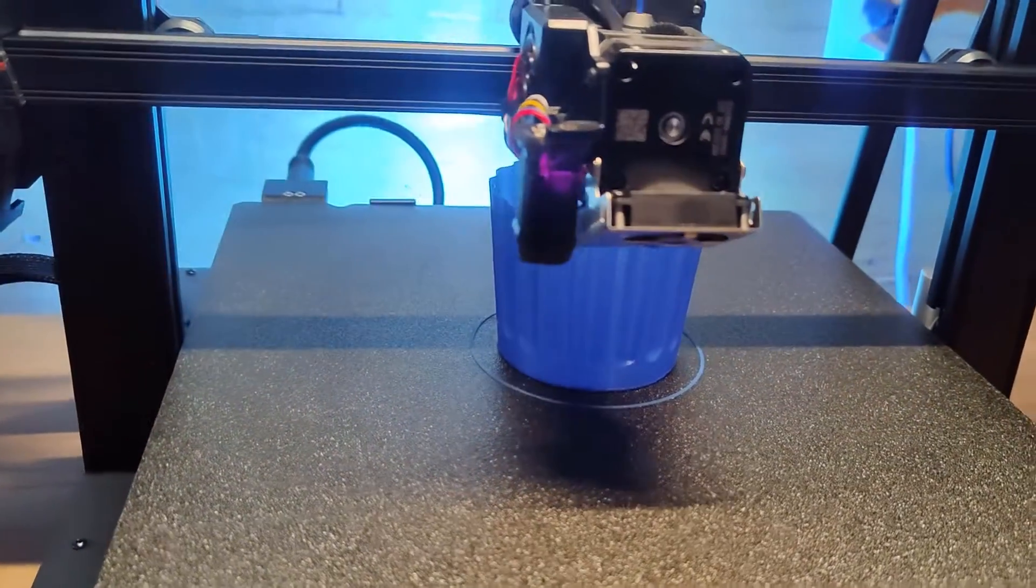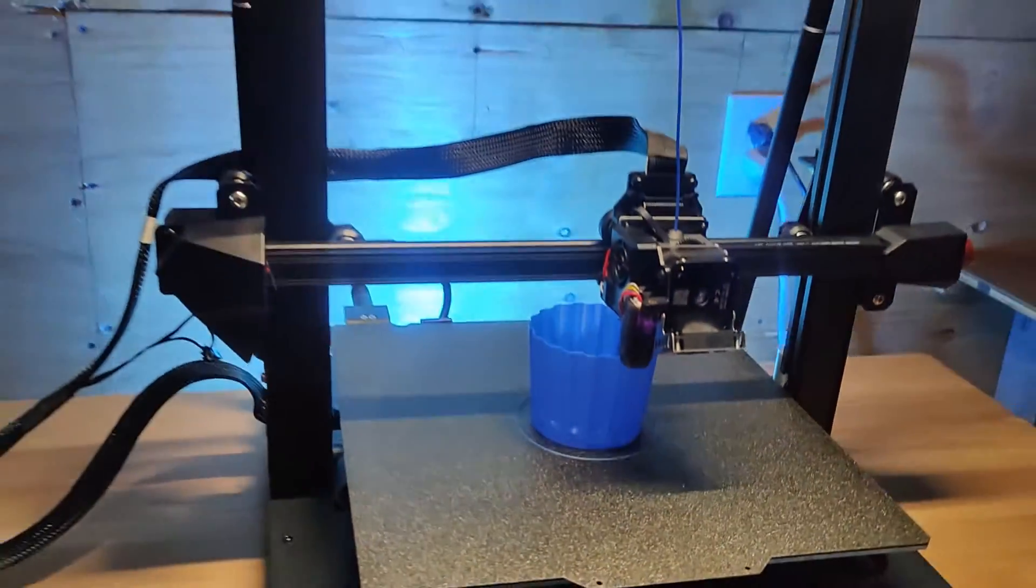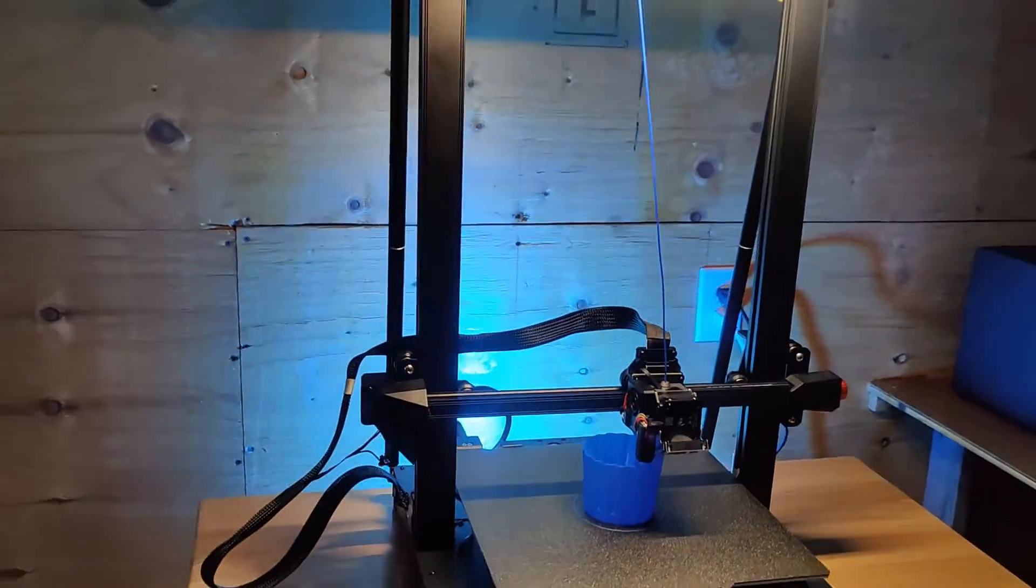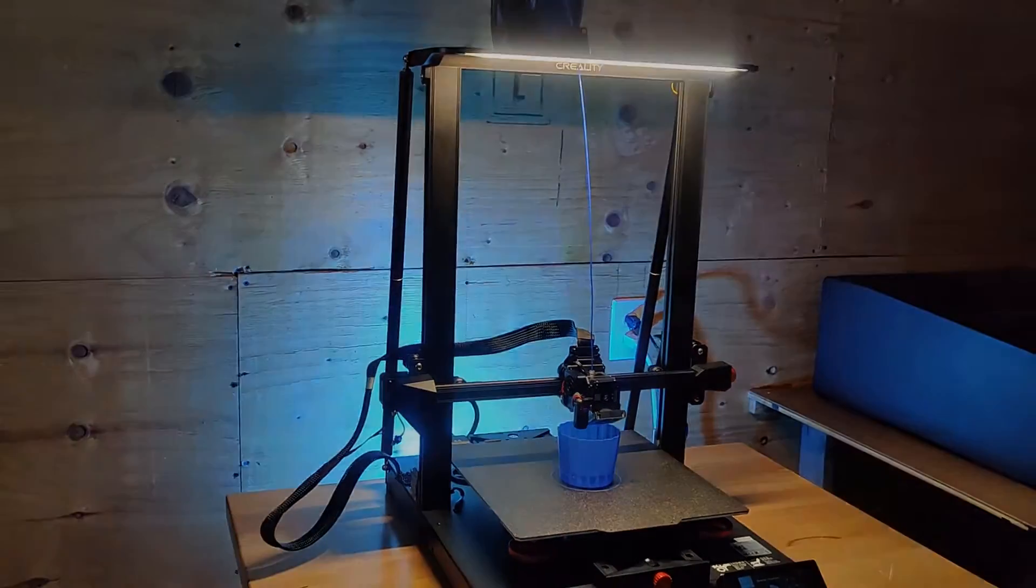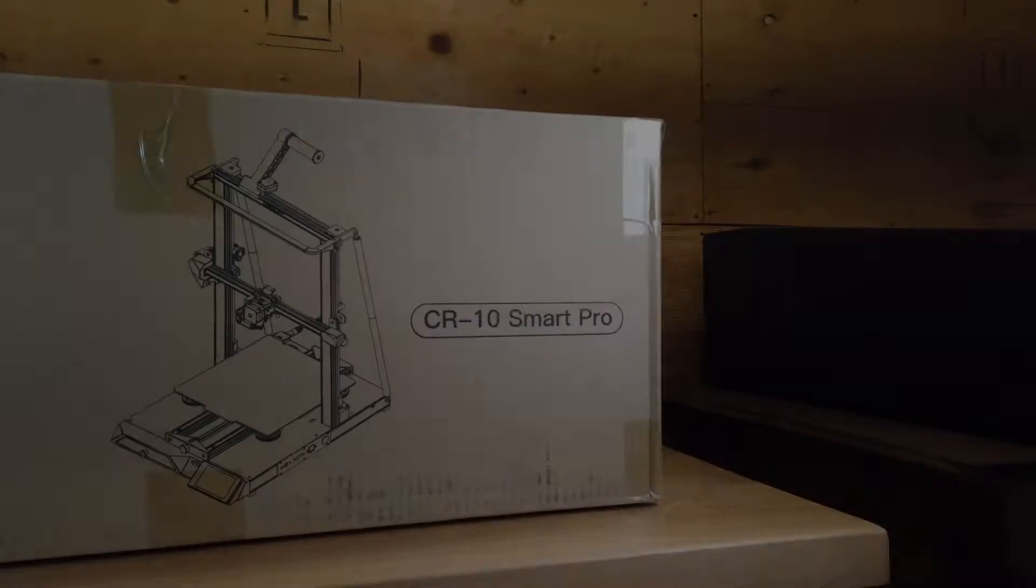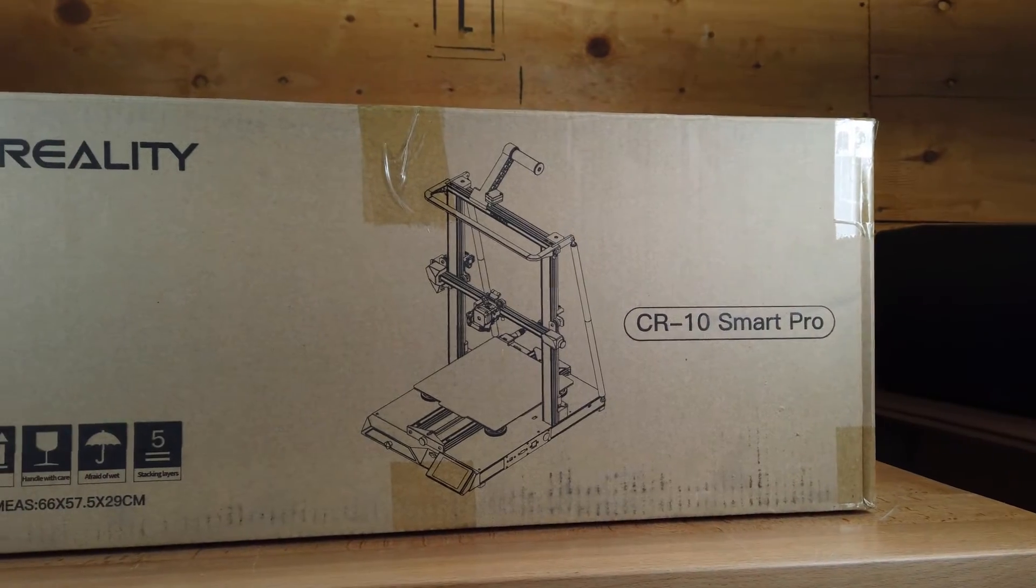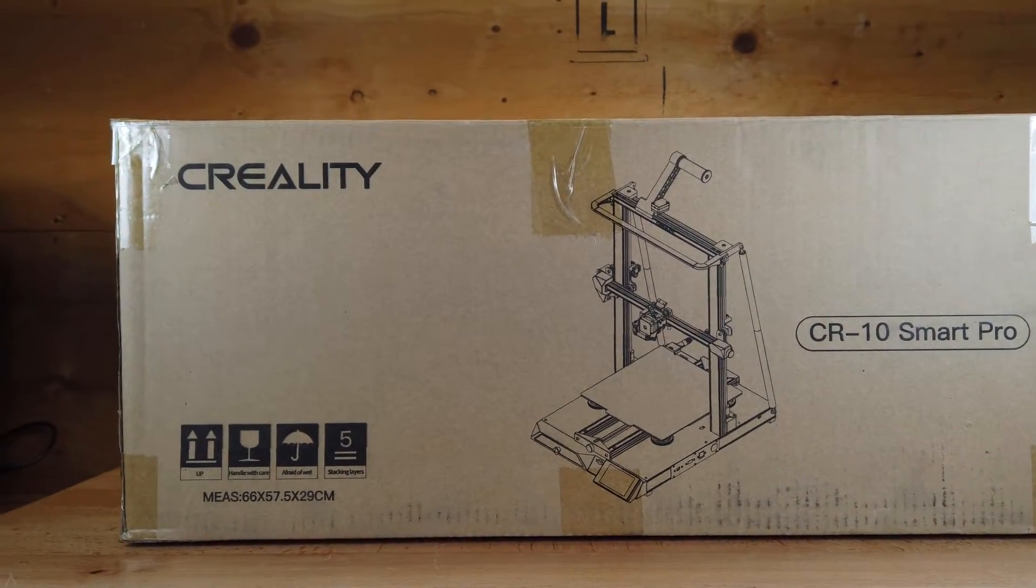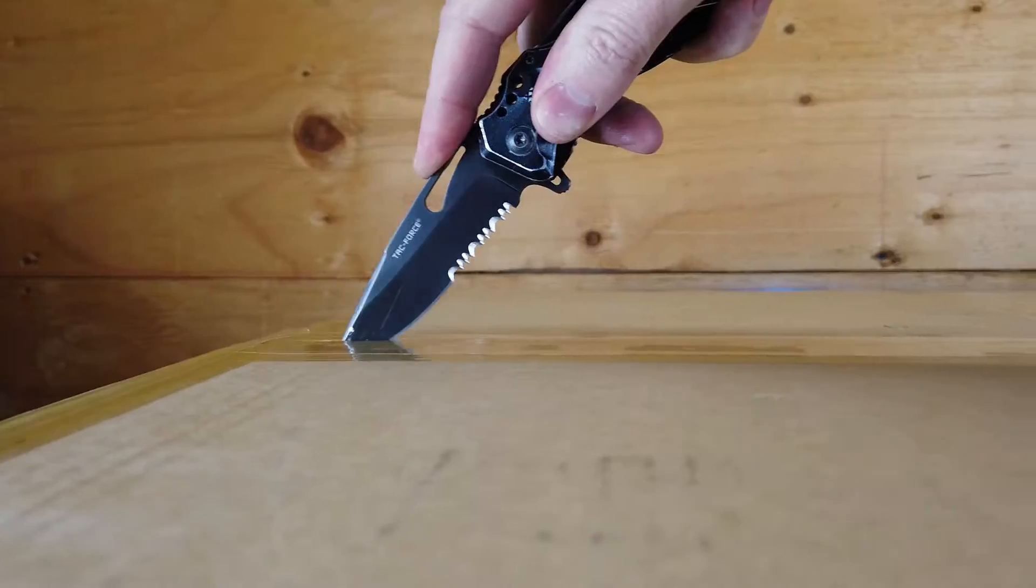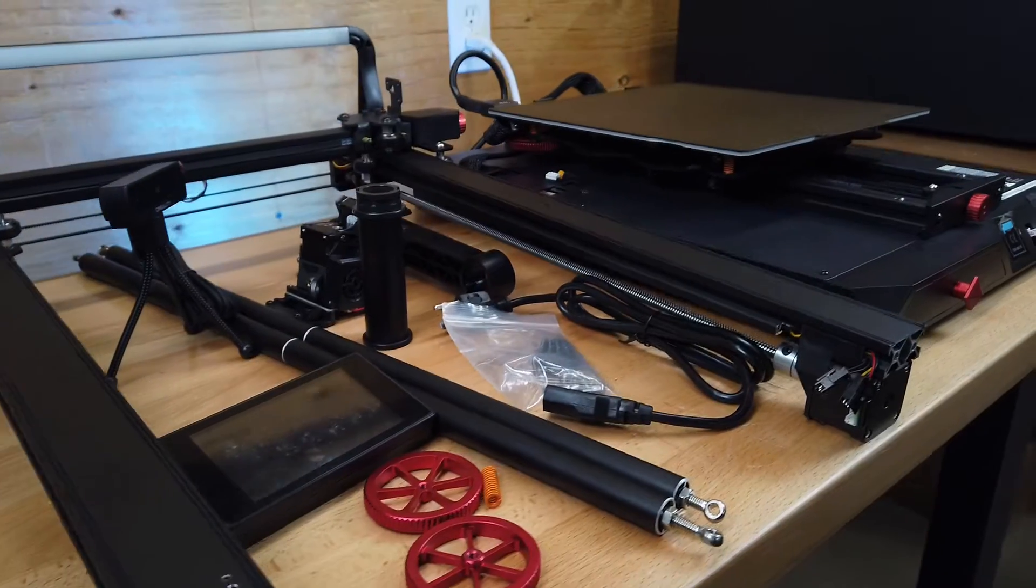So Creality sent me their new CR-10 Smart Pro, and we're going to check it out and see if it actually lives up to its name. So let's get started. This printer does come partially assembled, so there's minimal work that you have to do to actually put it together. So let's get this thing opened up and all the parts out of the box.